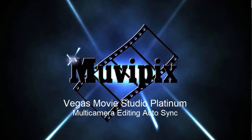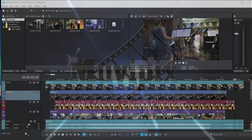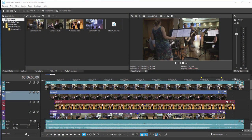Hello everybody, this is Steve Grisetti, co-founder of Muvipix.com and author of the Muvipix.com Guide to Vegas Movie Studio Platinum as well as Muvipix.com Guide to DVD Architect. Here we are in Vegas Movie Studio Platinum 17 looking at some of the new features that have been added to the program in version 17.